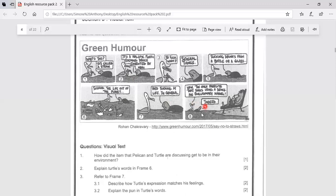So basically in this cartoon strip, a pelican and a turtle are talking about the effects of pollution and specifically straws on the environment and on the ocean.